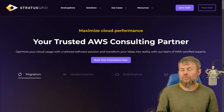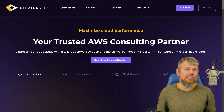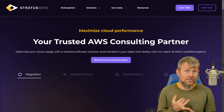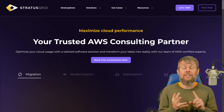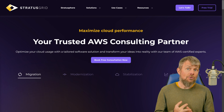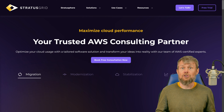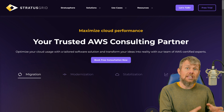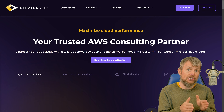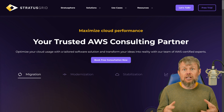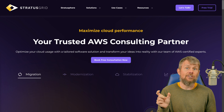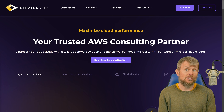On the StratusGrid YouTube channel we have a couple of other videos on DynamoDB. The first video covers how to use the AWS SDK for Rust to create a DynamoDB table and insert items into that table. In our other video we talked about how to use the query operation from the Rust SDK to query a specific partition in a DynamoDB table.